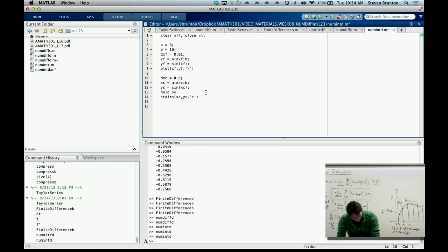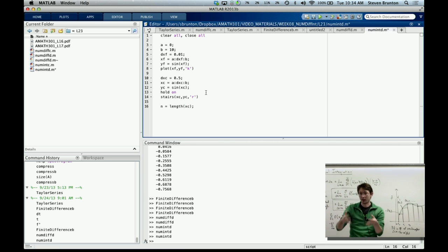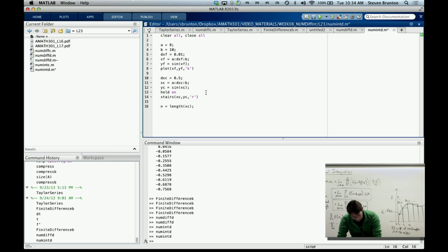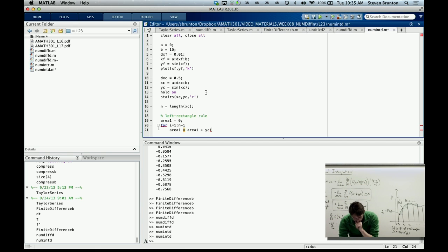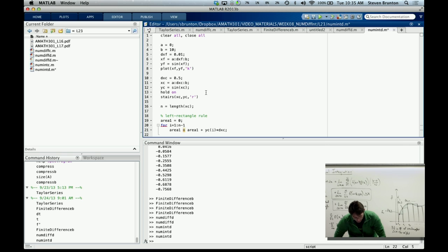We're going to consider this data at this point. So n equals the length of my coarse vector. I always think of it as my boss emailing me a vector of data that he wants me to do something to. I'm going to integrate this coarse data using the left rectangle rule: area1 equals 0, for i equals 1 to n minus 1, area equals area plus y_coarse(i) times dx_coarse. This is the left rectangle rule because I'm integrating starting from index 1. On the board we did 0 to n minus 1, but MATLAB indices start at 1.